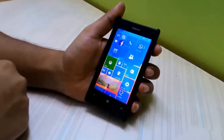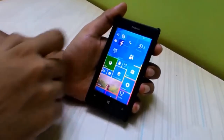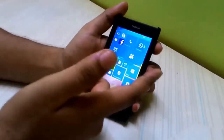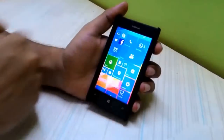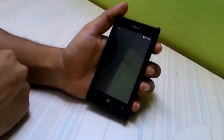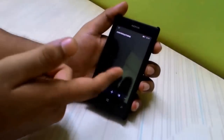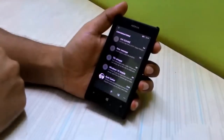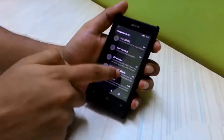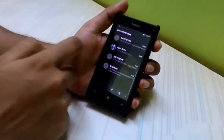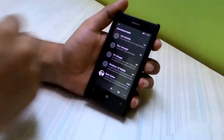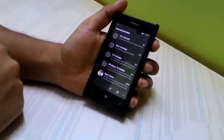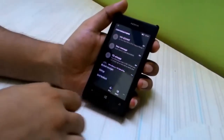The next thing we'll look at is the messaging application. It crashed the first time we tried to open it. There's also a slight loading screen before heading into the app, but once it has loaded, it's again pretty smooth.